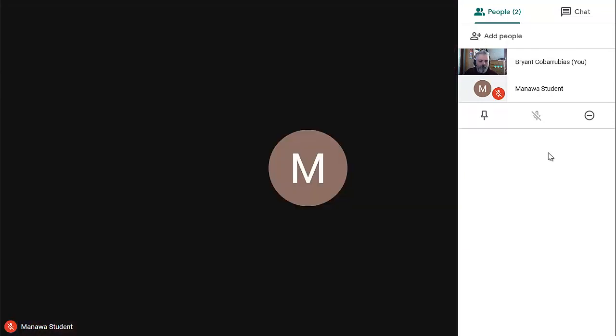So, as your people enter, you might want to either have them mute themselves or you mute them. Otherwise, you have, you know, 20 people talking at once. That can be a little hectic. One utility you might want to use is the chat feature. Perhaps you could ask your students to ask any questions via the chat and you can answer them that way. That's just kind of one way to do it.